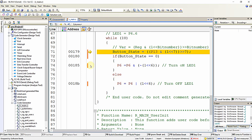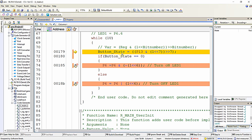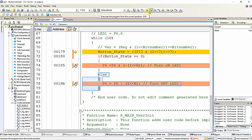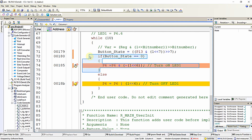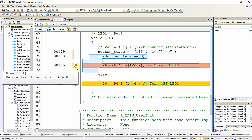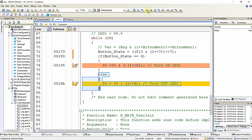Let me place a breakpoint inside the if condition and also inside the else condition. Since the push button is configured in pull-up manner, the button state will initially be 1, so the if condition fails and only the else part executes. When I play the program, you can see it arrives inside the else. Clicking Play again, it keeps going into the else part since the if condition is not satisfied.